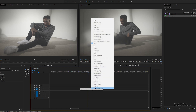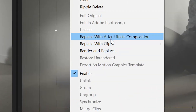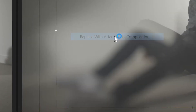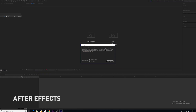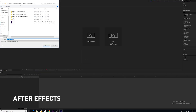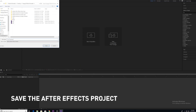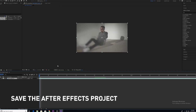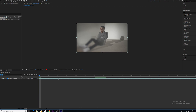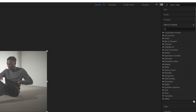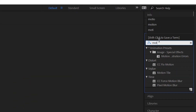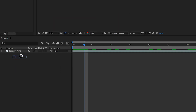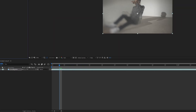Now we're going to start off in Premiere. You're going to right-click on the clip and do Replace with After Effects Composition. This is going to transfer the clip from Premiere into After Effects. Now in After Effects, you're going to go into Effects and Presets and take out the Motion Tile effect and drop it right onto the clip.